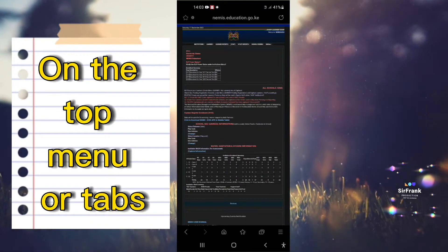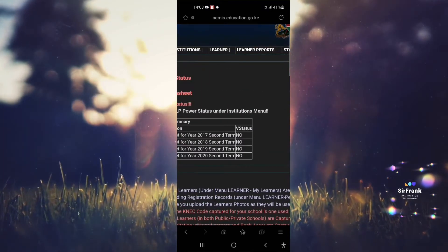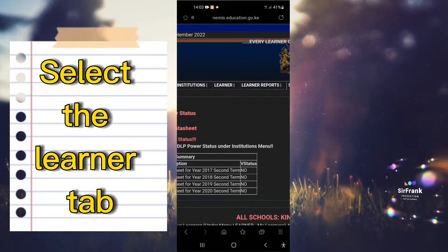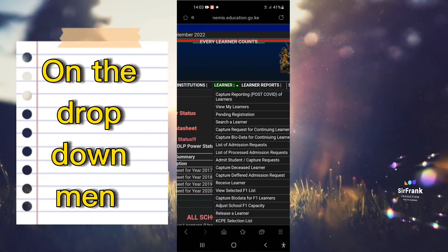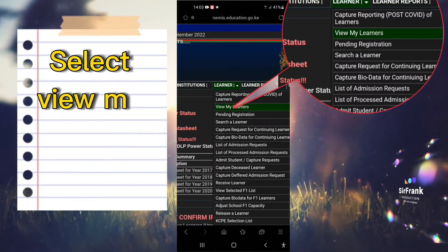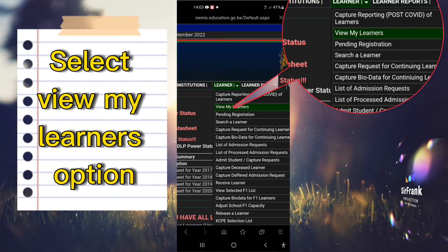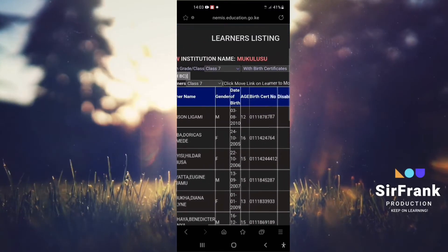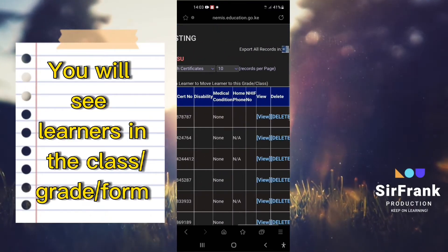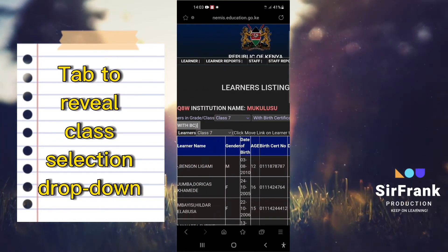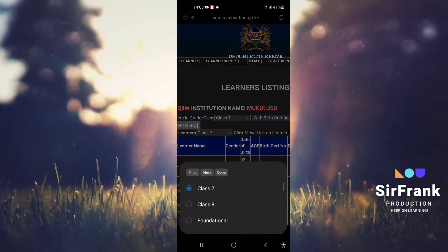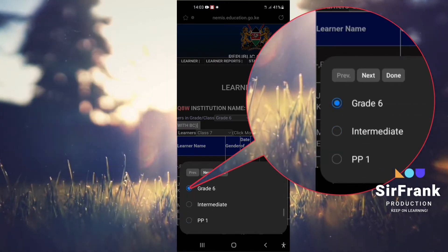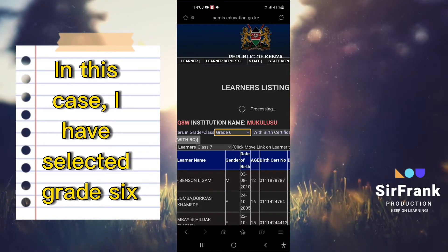On the top menu or tabs, select the Learner tab. On the drop-down menu, select the View My Learners option. At the top of the list you will see learners in the class, grade, or form. Tap to reveal the class selection drop-down and select the learner's class, grade, or form. In this case I have selected Grade 6.